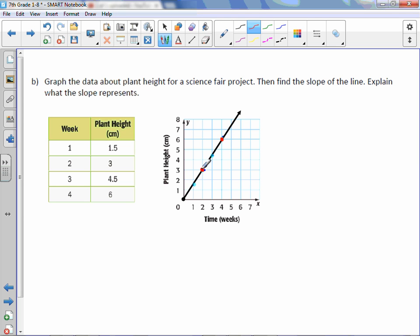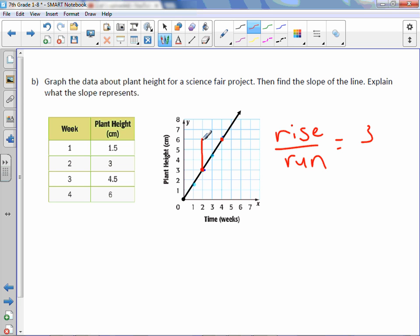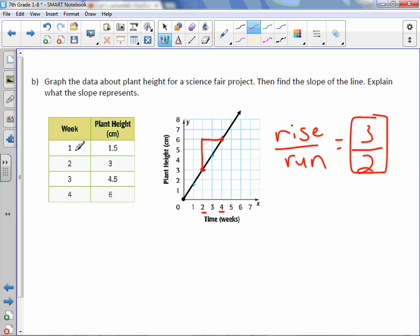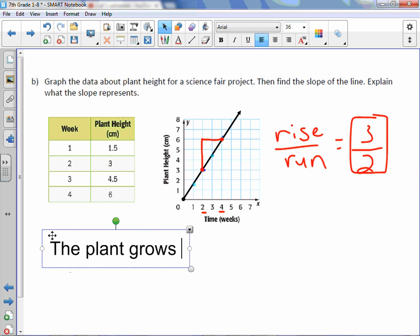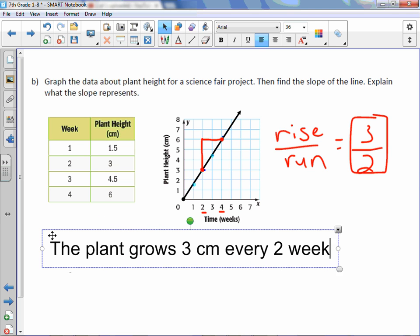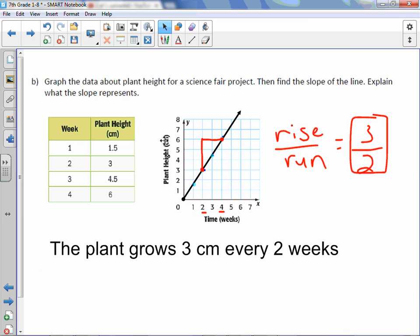Pick any two points to do the rise over run. I don't like using decimal points, so I'm going to go from one whole-number point to another. Our rise goes from 3 to 6, so rise over run: the rise is up 3, and the run is 2. Our rise over run is 3 over 2, and we can leave it just like that, even if it's improper. The plant grows 3 centimeters every 2 weeks. The rise represents centimeters and the run represents weeks, so this is 3 centimeters in 2 weeks.